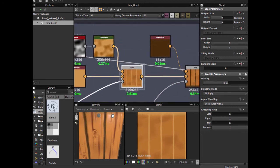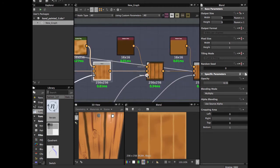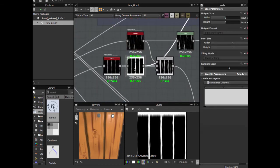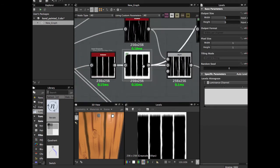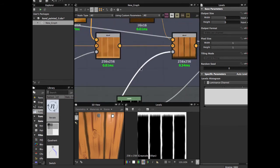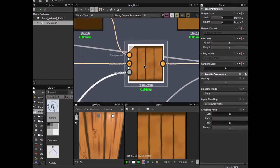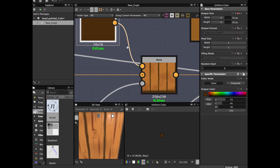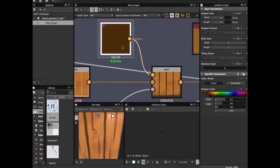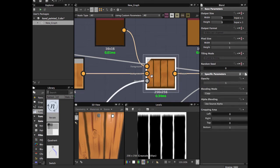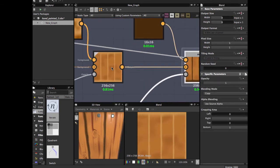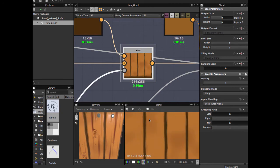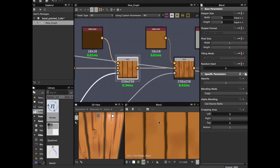Then we're going to use this levels node we constructed before. We use here another brown, more darker color, and blend with the node before. This is for the background color from between the planks.